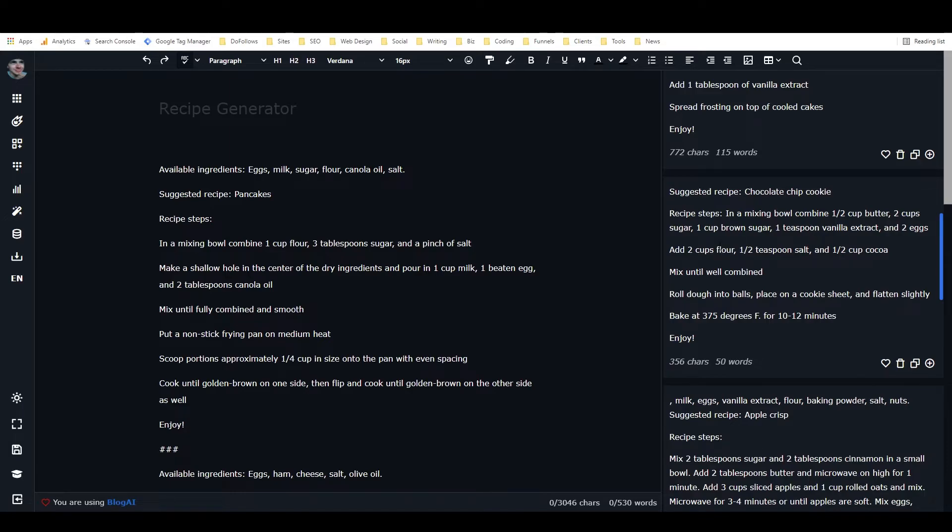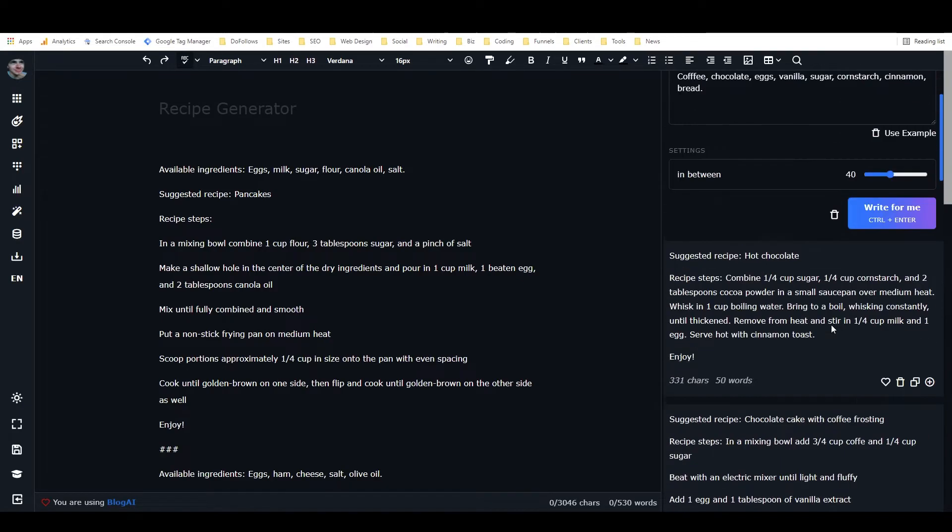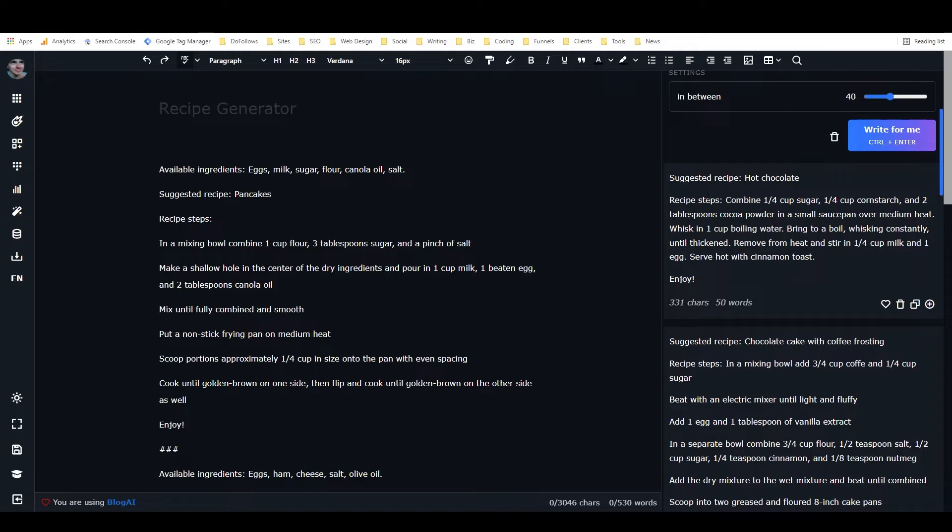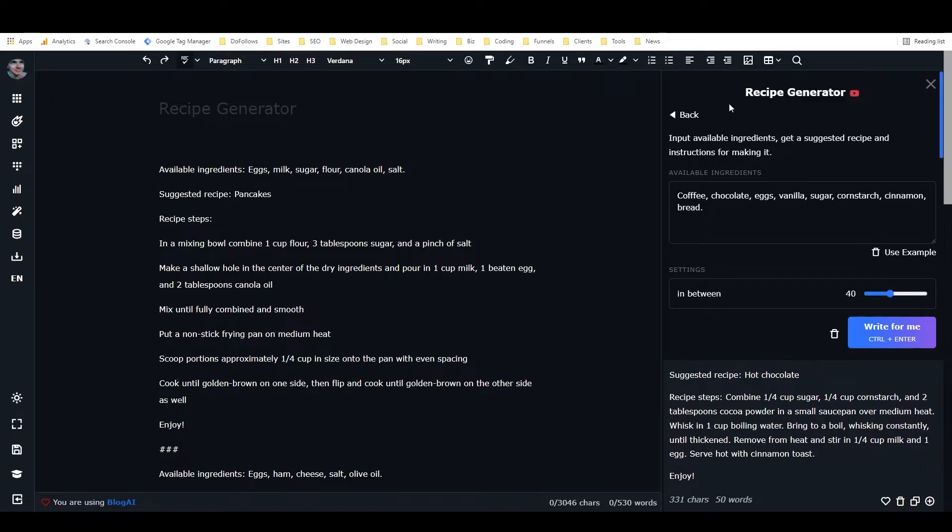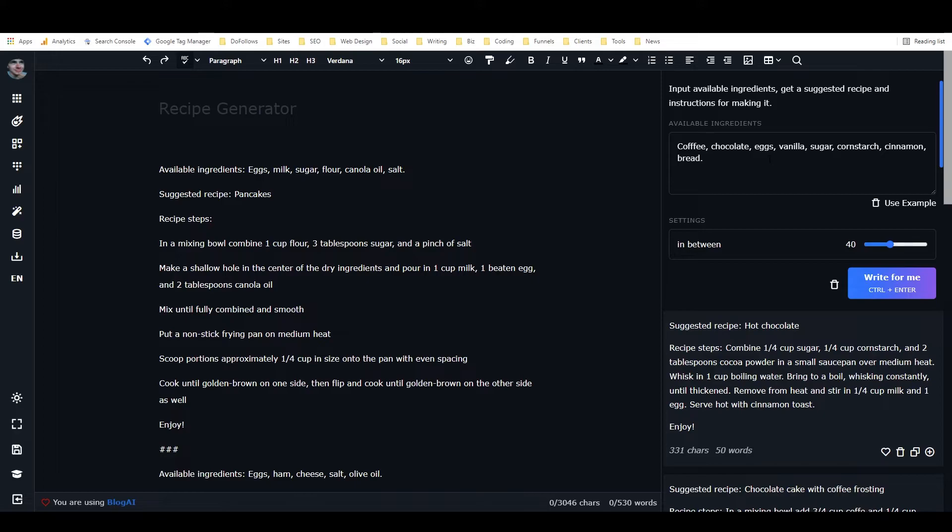So I guess maybe we have the ingredients for that, or like most of them, or maybe it added some ingredients for this one. Yeah, so it added some flour, which, you know, you might be able to assume that people would have flour on hand. But most of these recipes, I think, probably just use the ingredients that I included in the list. But it can add ingredients to the list. It's not perfect. But if you run it a few times, you'll definitely get some generations that only use the ingredients that you put in.